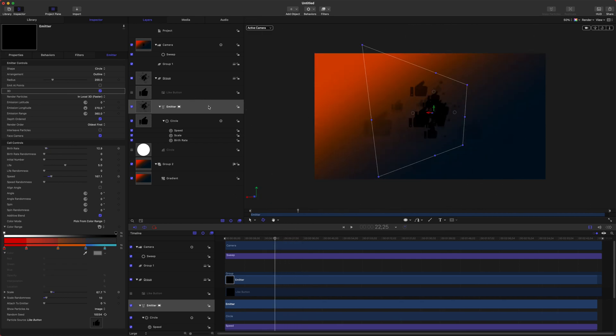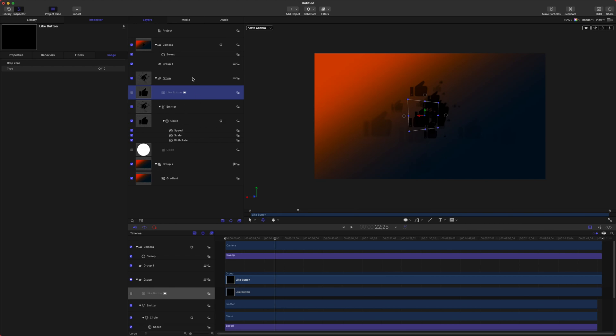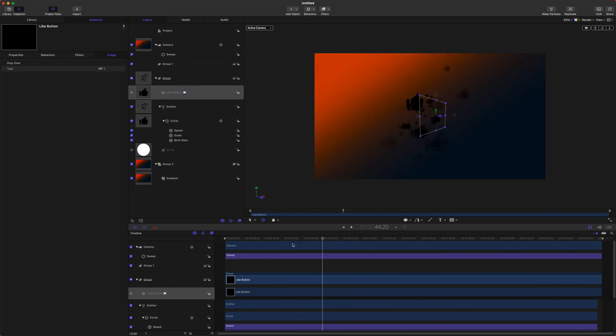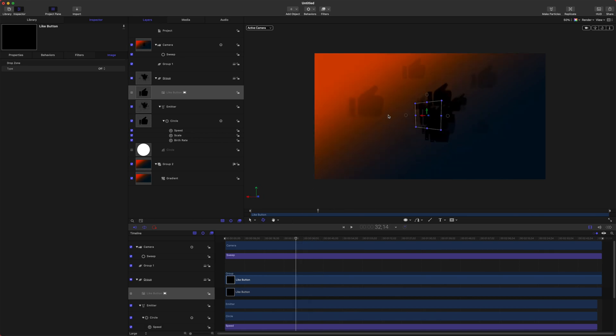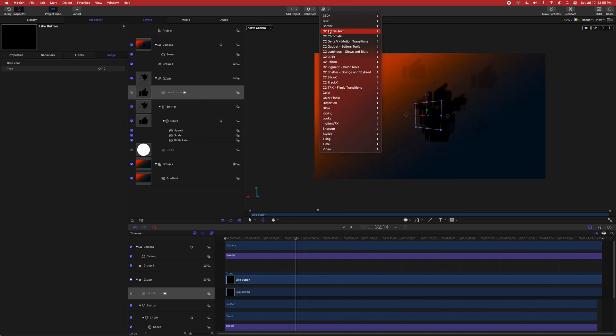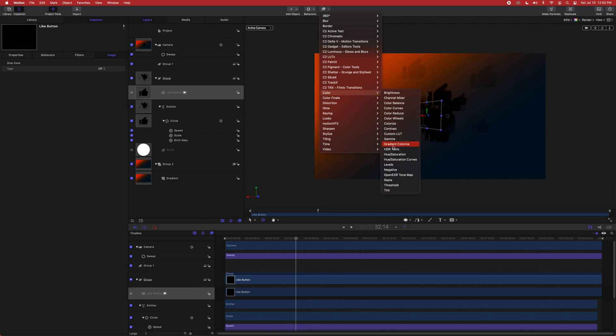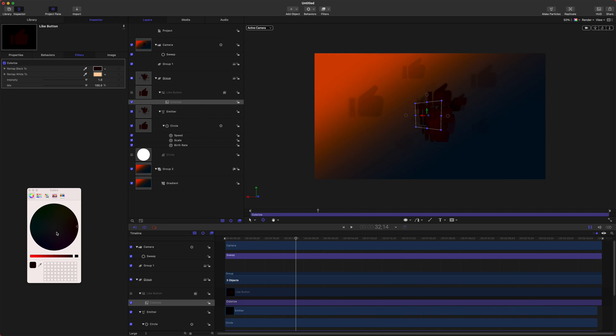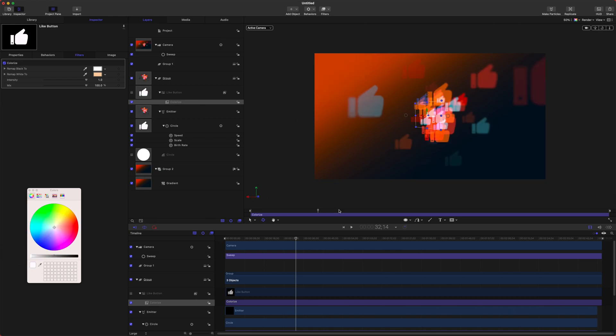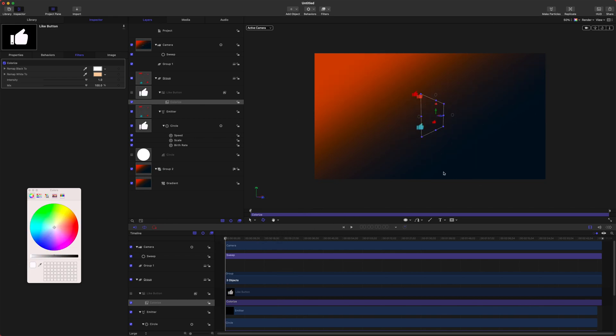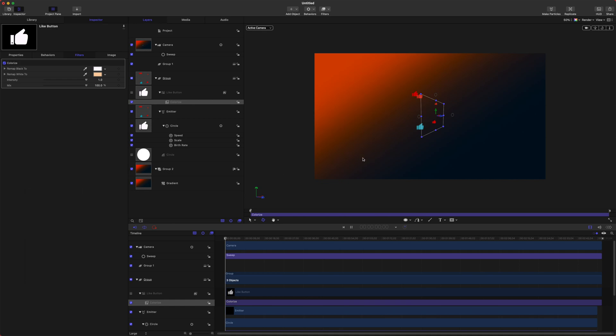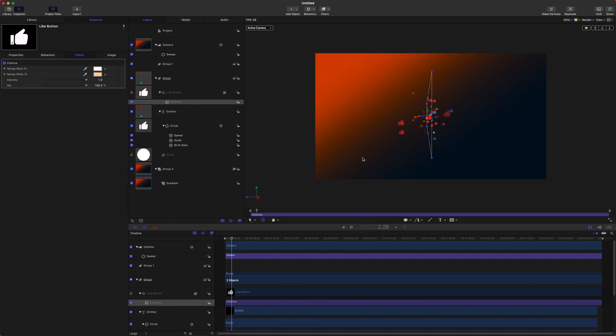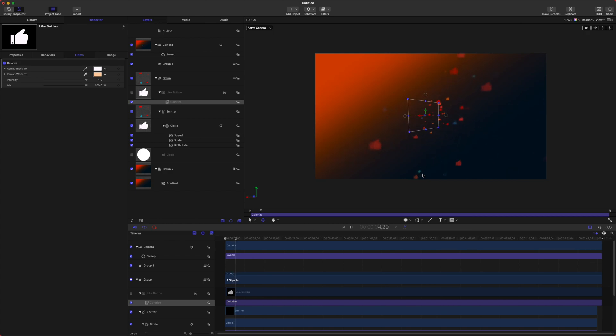And then we could also set the color of this original like button so that it's actually choosing the other colors because it can't overlay the color onto black. So if we just select our original like button, go to Filters, Color and we will set this to Colorize, we can change the black, really bright works well and then it'll just overlay those colors on top. So now we have like this swarm of like buttons to remind people to like the video.